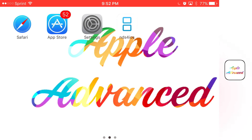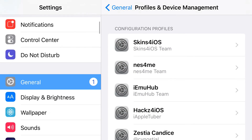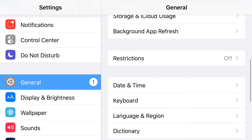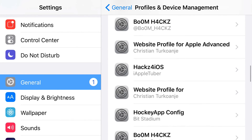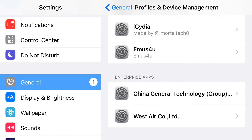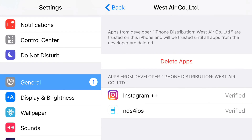So once you actually install NDS for iOS and click on it, it's going to say something like untrusted Enterprise Developer. So all you want to do simply from here is just find your settings application, scroll down, find general, and from here scroll down one more time until you can find profiles and device management. Now once you find profiles and device management, scroll down, find the enterprise app section, and under there find the enterprise app that belongs to NDS for iOS. Right here it says Instagram++ because that's another application I've downloaded, but under there it says NDS for iOS.